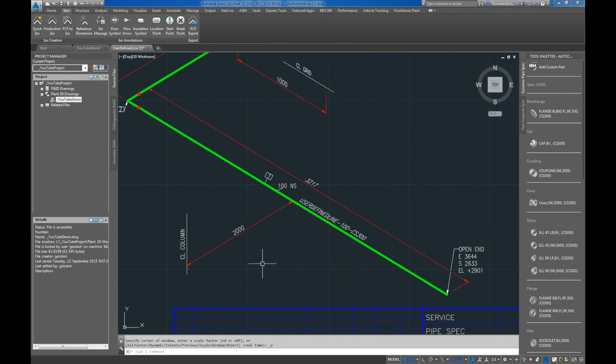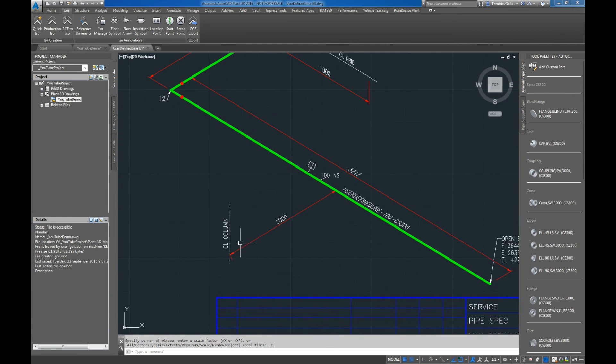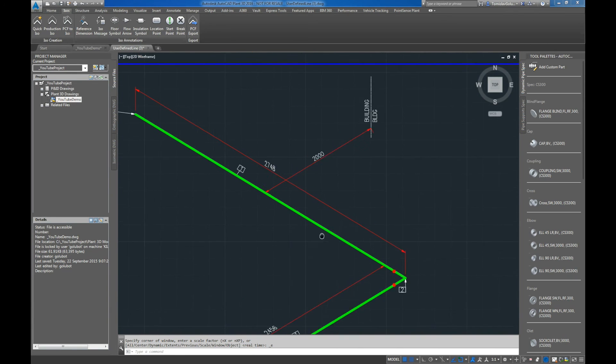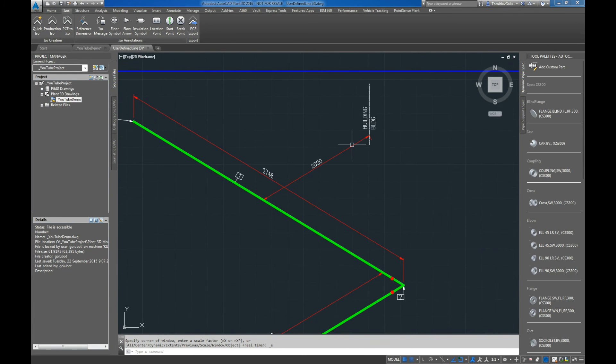And you can see there, there's our reference dimensions. So two meters off to the center line, a meter off to the center line of the grid, and two meters off to the building.